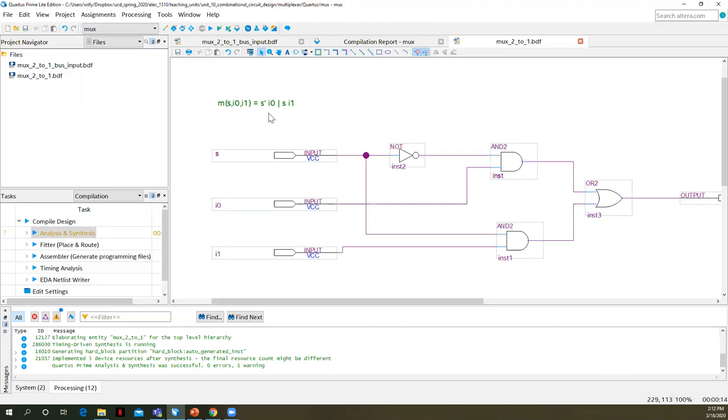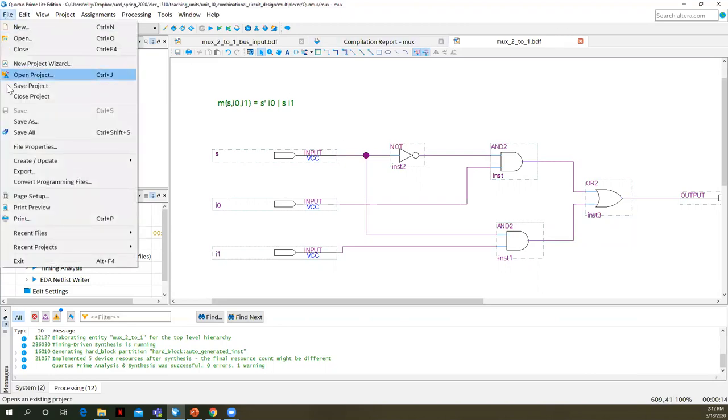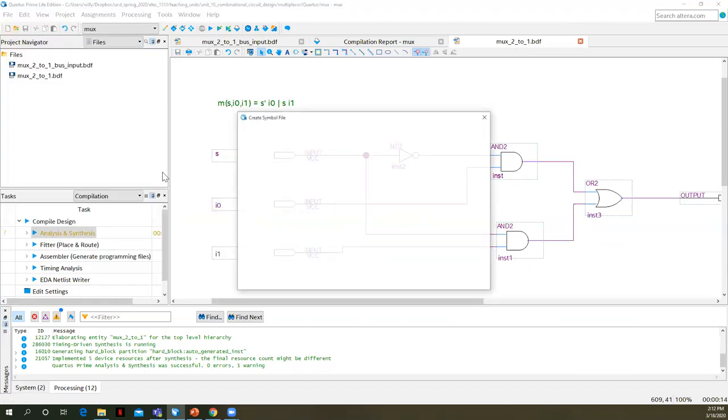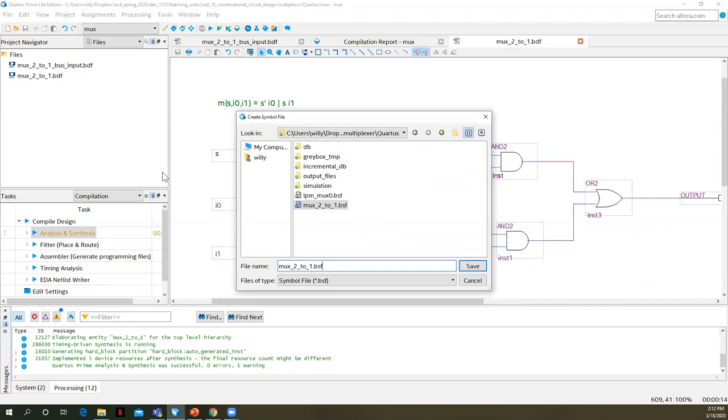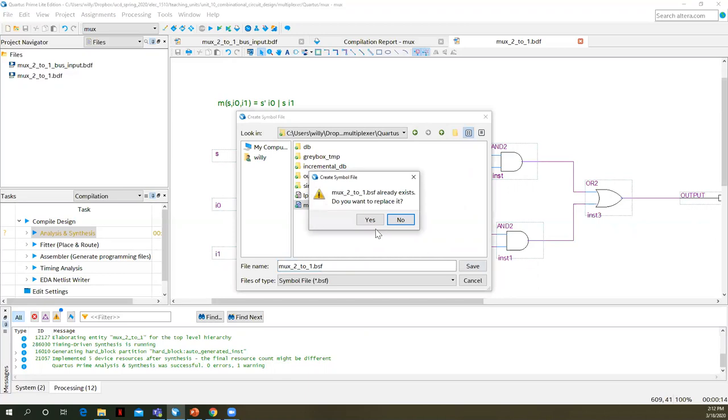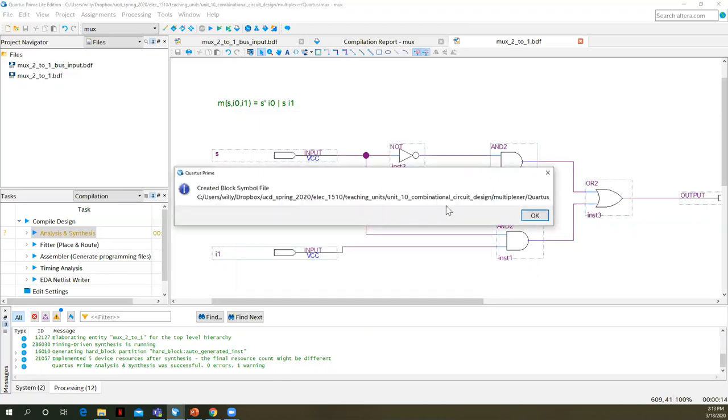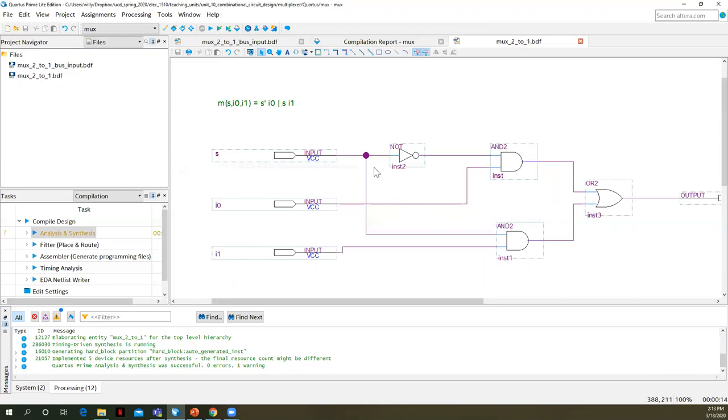So what we want to do then is we're going to create a symbol. In order to do that, this is our active schematic. We go to file, create update, create symbol files for current file. The file extension BSF stands for block symbol file. So we'll save it and it said it created it.